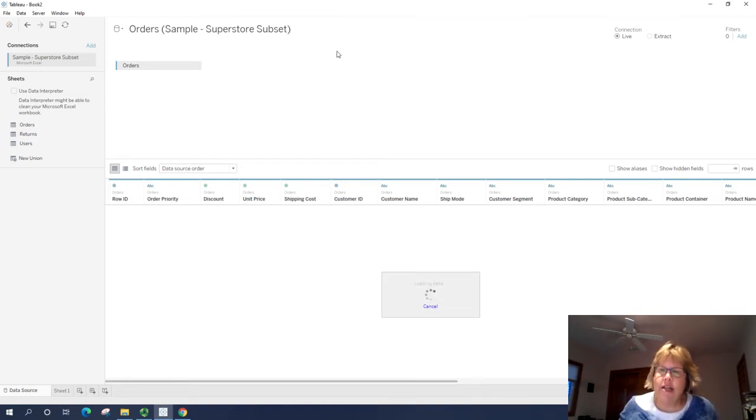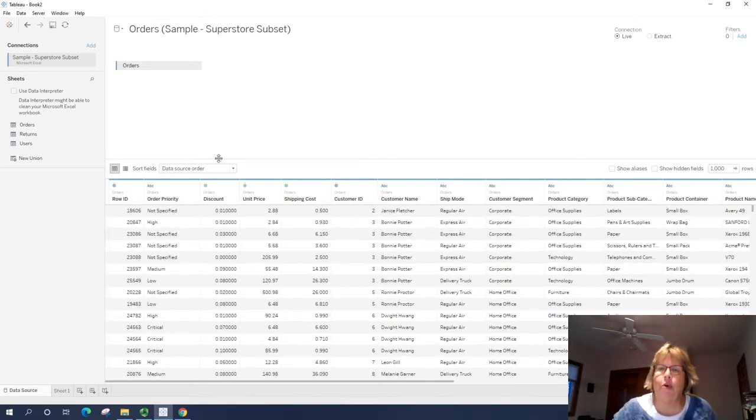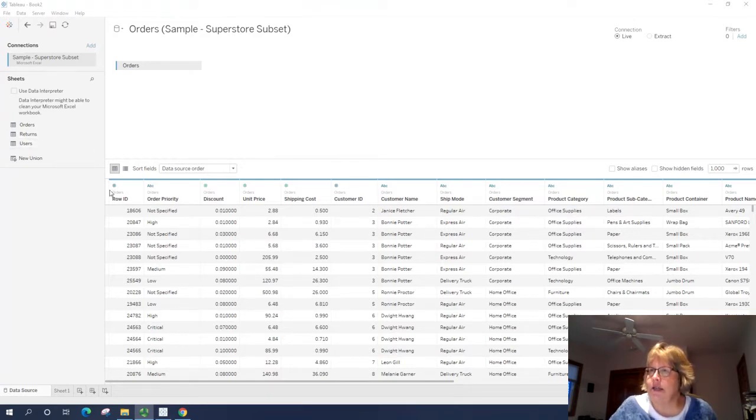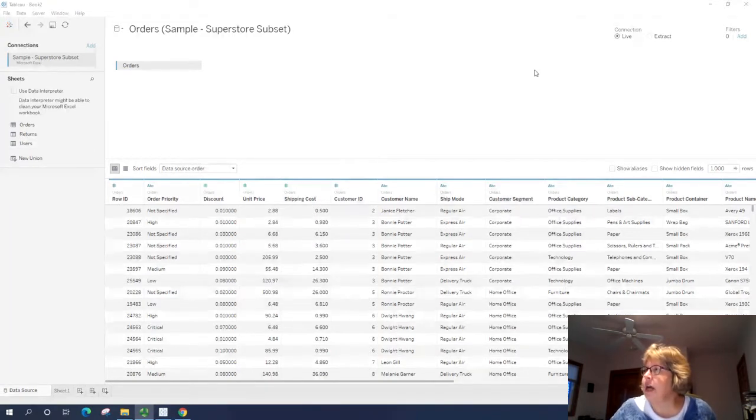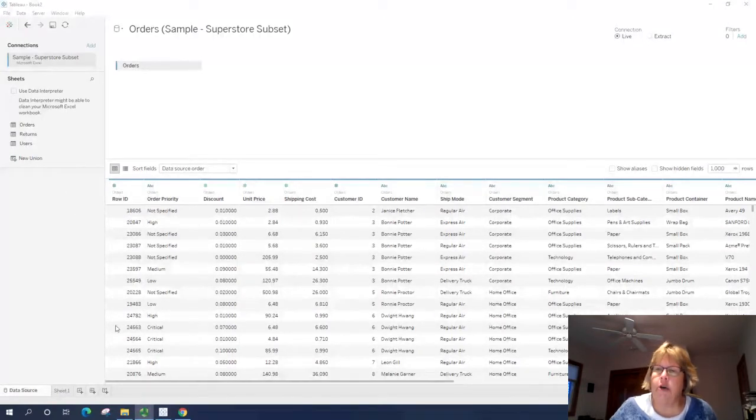By dragging that to the middle, it's starting to import the data. Or at least analyze this. So here we can see what types of fields that we are going to look at.